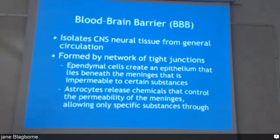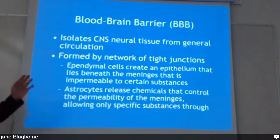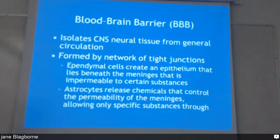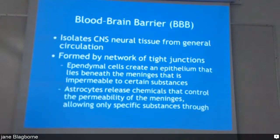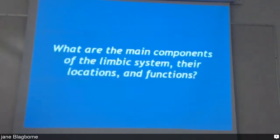The blood-brain barrier — this is about the fourth time we've seen this, so we need to know it. Astrocytes are also involved. We've already covered this, so we don't have to do much more work on it.